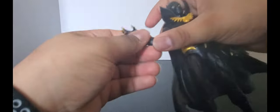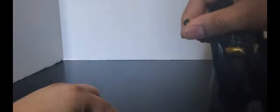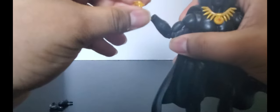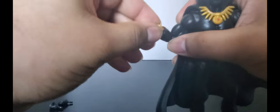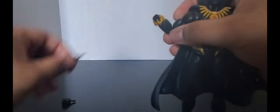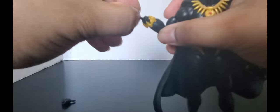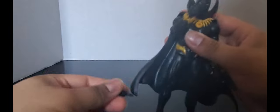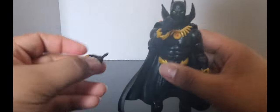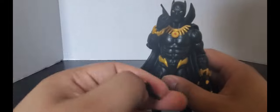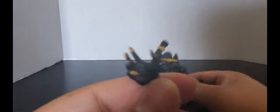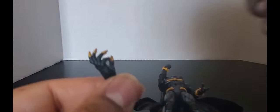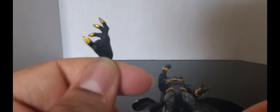The hands just kind of pop off like that. Be careful, these little things come off too. And then you just pop on fisted hands. Personally, I'm just going to keep the claw hands on there. You see they just painted the tips gold. Nothing really to it.